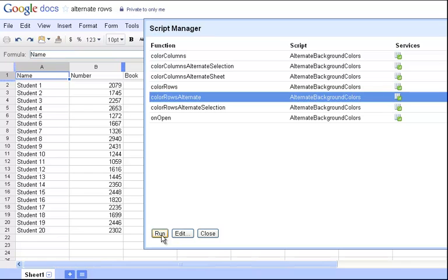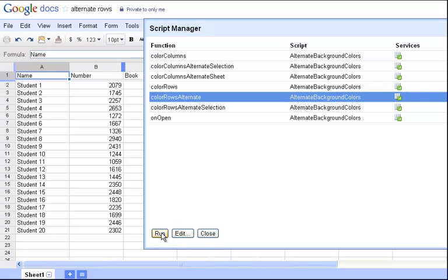What that's going to do is every other line is going to be different colors. If I wanted to do Columns, I would do Color Columns or Color Columns Alternate Selection. It just depends on what I'm trying to do. But in this case, I'll click Run right now, and you're going to see over here on my spreadsheet, each line is a different color now.